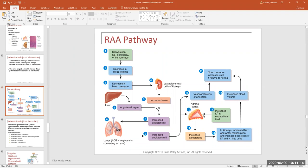The zona glomerulosa cells can also be stimulated to release aldosterone if someone has too much potassium in the blood — hyperkalemia — which can cause cardiac arrhythmias or even death. So if there's hyperkalemia, the zona glomerulosa cells release aldosterone, which targets the kidney and tells it to dump out potassium.